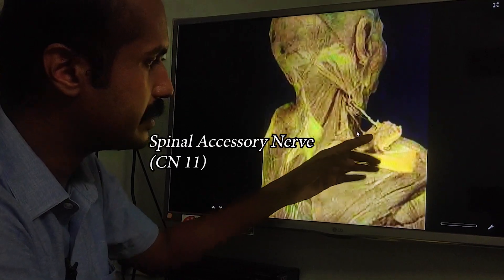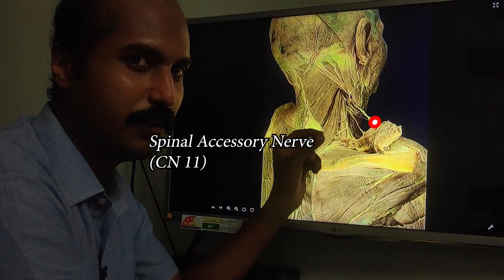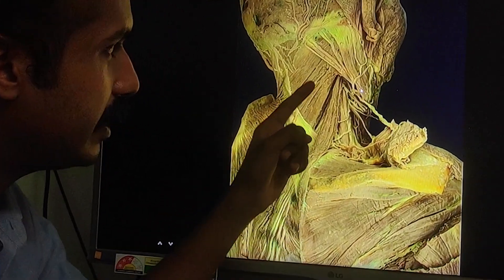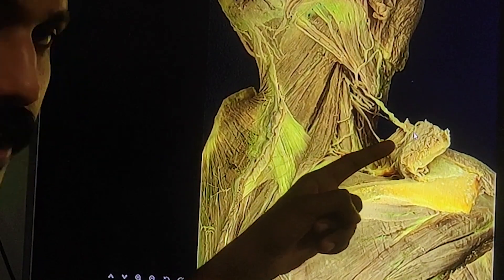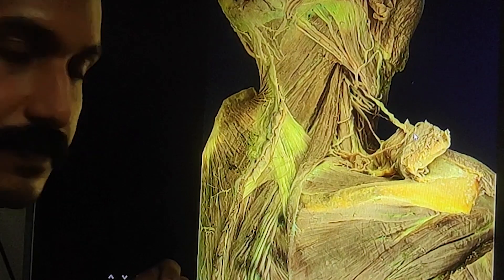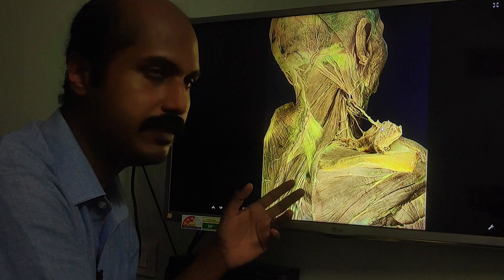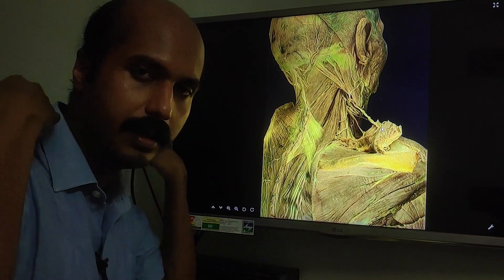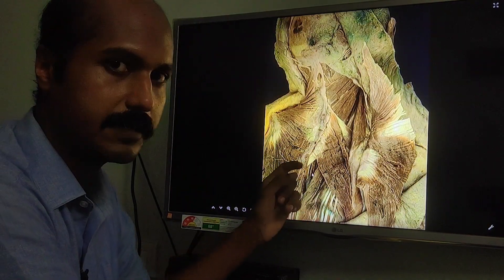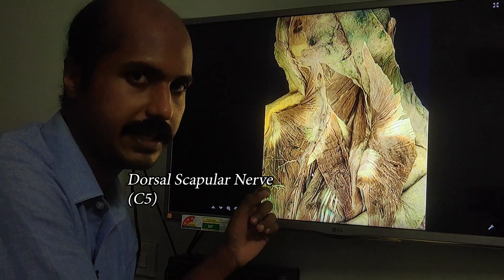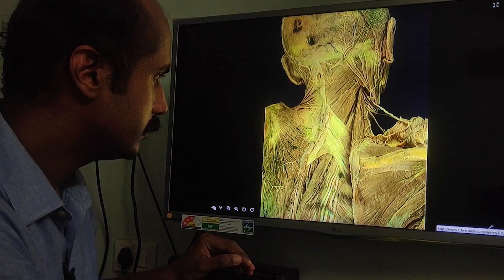The nerve supply of the trapezius is the spinal accessory nerve, which you can see here as a characteristically wavy nerve running through the posterior triangle, emerging from underneath the sternocleidomastoid and attaching to the deep surface of the trapezius. If that nerve is injured, the trapezius can be paralyzed, causing loss of the shrugging movement. The nerve supply of the rhomboids is the dorsal scapular nerve, with a root value of C5.